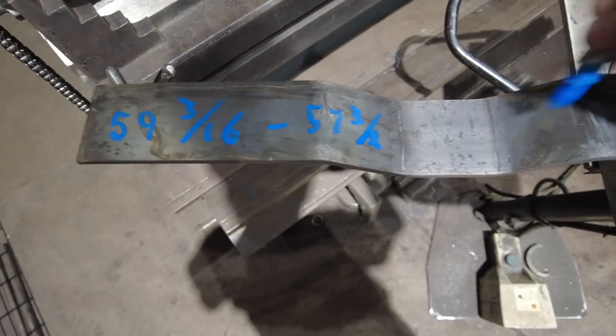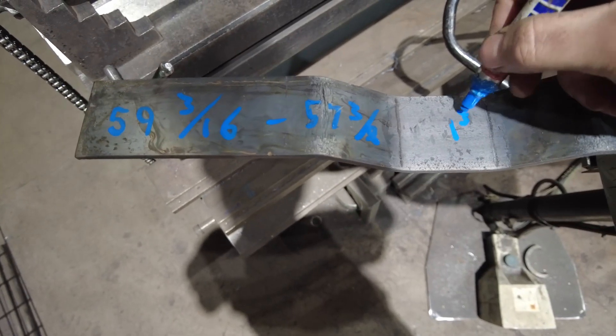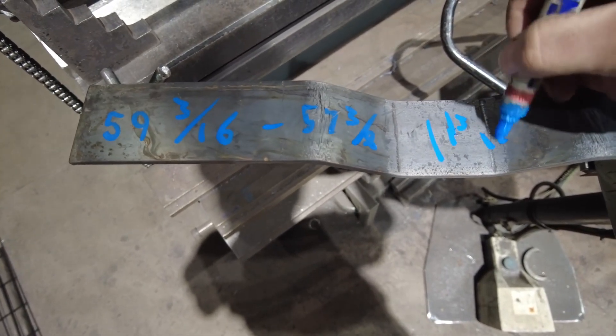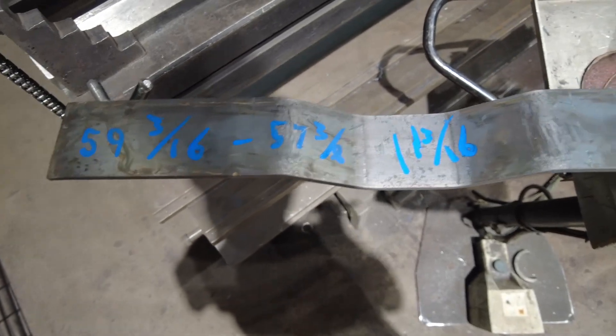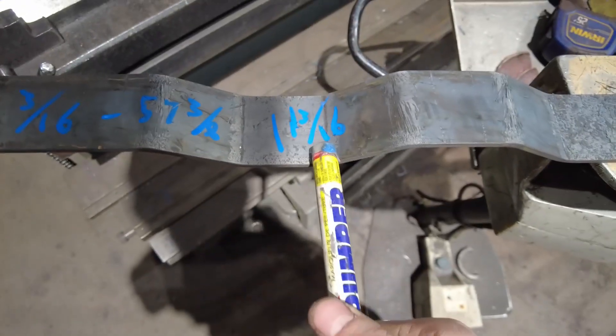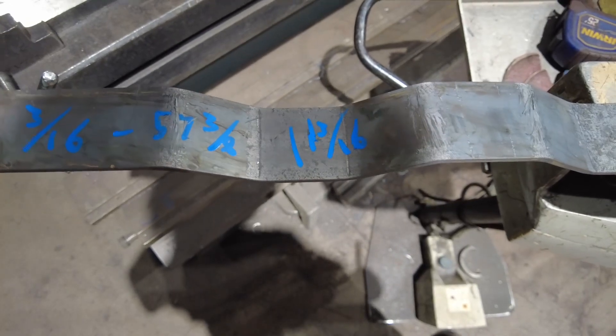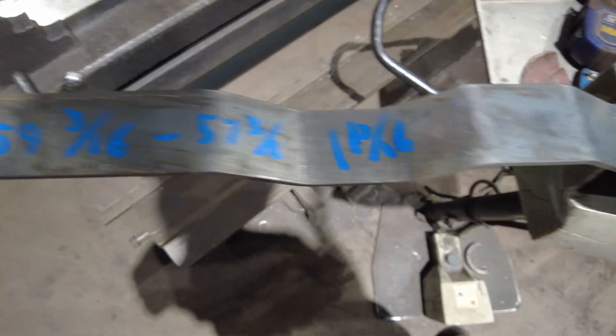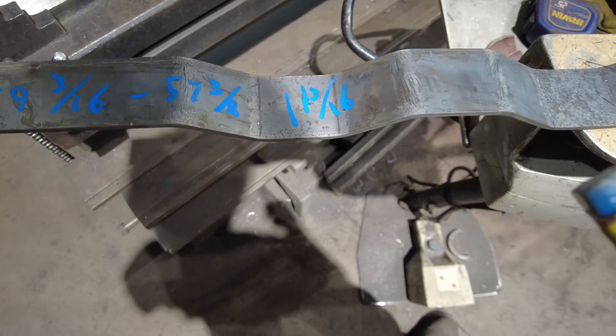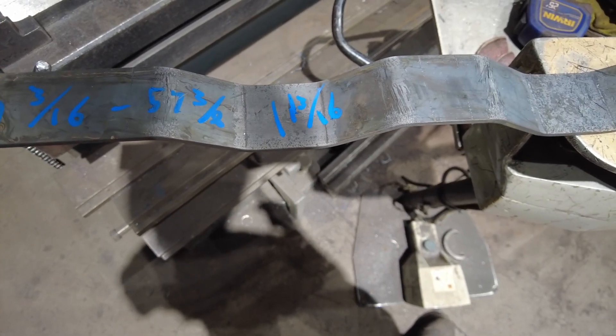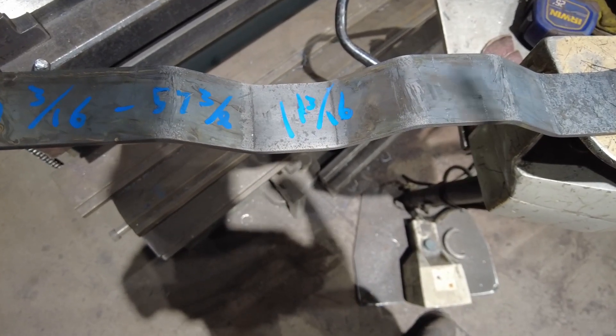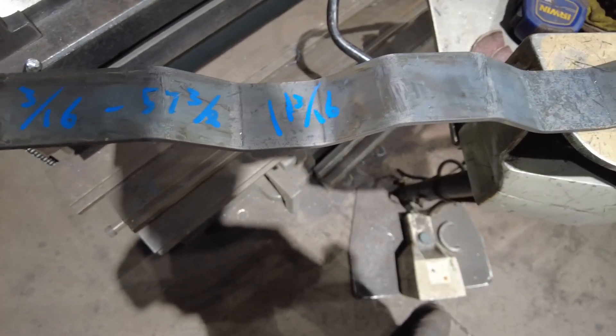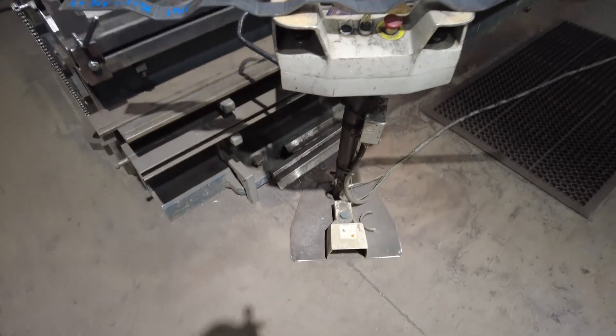So, 1 and 13 sixteenths. So, since it lost 1 and 13 sixteenths, that's how much longer I'll have to cut the actual pieces that I'm doing compared to what the end length is supposed to end up as to be able to do these four bends and have it end up the right size.